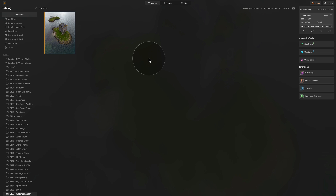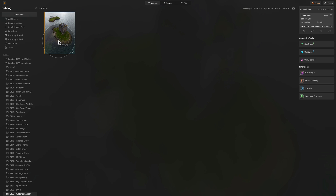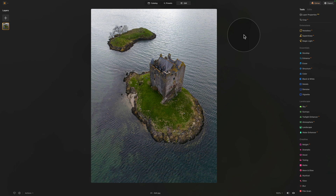Now moving into Luminar Neo, where we're starting in a catalog module and looking at our sample file. Here comes a reminder — if you want to follow along and do the edit on your own computer, jump into the description of this video, follow the link there and download the sample file. Once you have it ready, add it into your Luminar Neo and we can continue. Select the image and move it into the edit module by clicking on Edit at the top of the screen or using E on your keyboard.